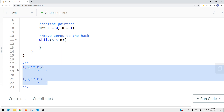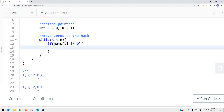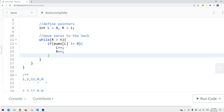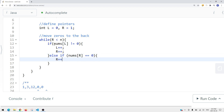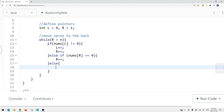First, we get the left pointer to the correct anchor position. If nums[left] does not equal zero, we move both left and right one to the right. Otherwise, if nums[right] equals zero, we move the right pointer one to the right to find elements that are not zero. Once those conditions pass — if nums[left] equals zero and nums[right] does not equal zero — we can now swap.